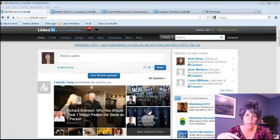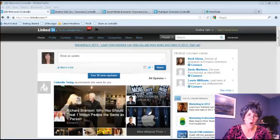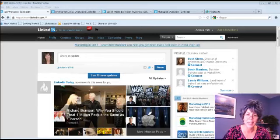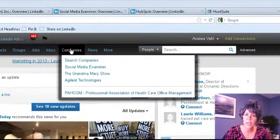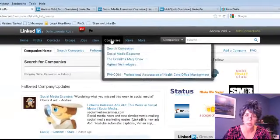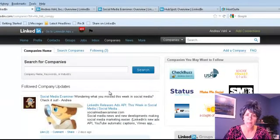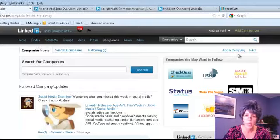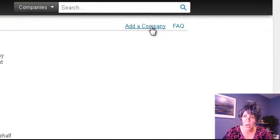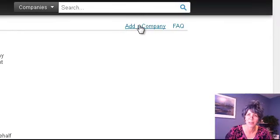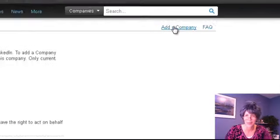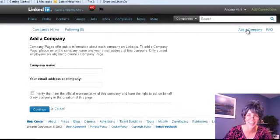Where do we go first? We're in the LinkedIn area here. All you have to do is go to LinkedIn.com forward slash companies, or you can just click on this companies page. Just click right there and boom, you're in the company's area.